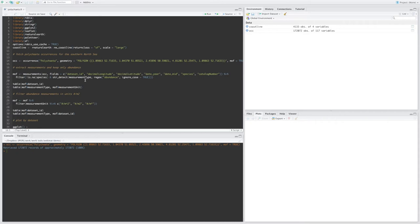And in this case I'm only going to keep measurements that have abundance in the measurement type. Note that in the script I'm using measurement type and measurement unit, not measurement type ID and unit ID. And that's because these are not populated yet in all OBIS datasets, but that's something we're working on.